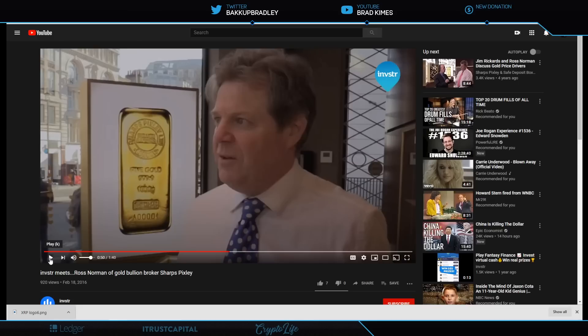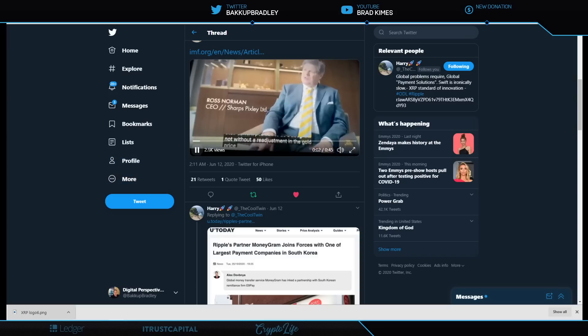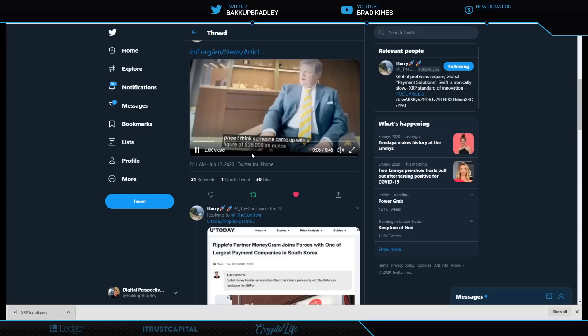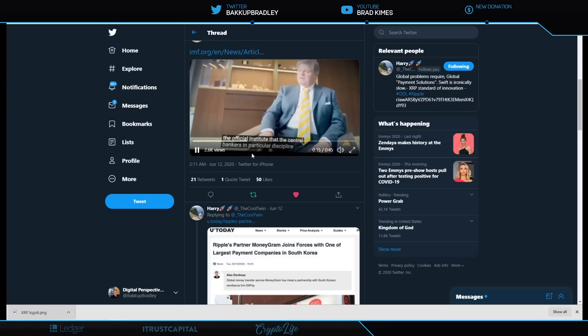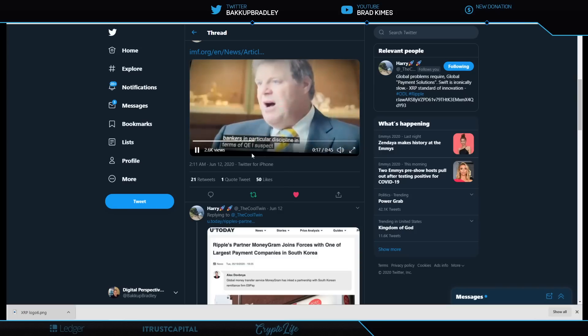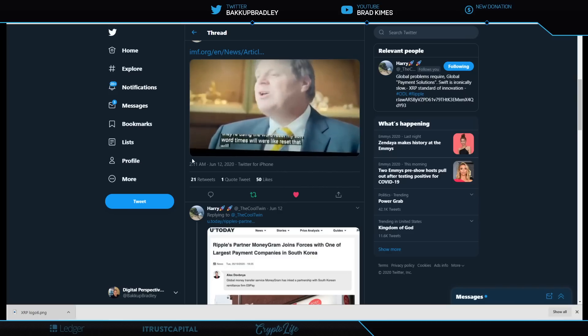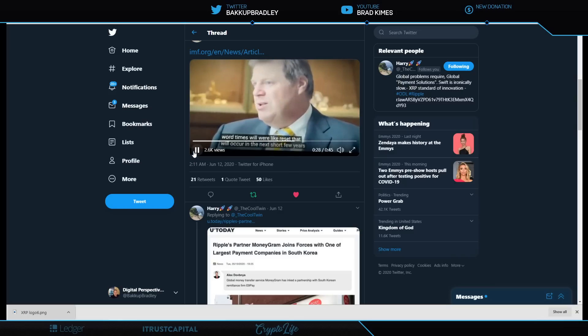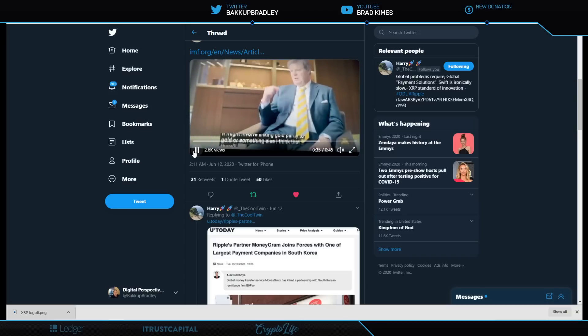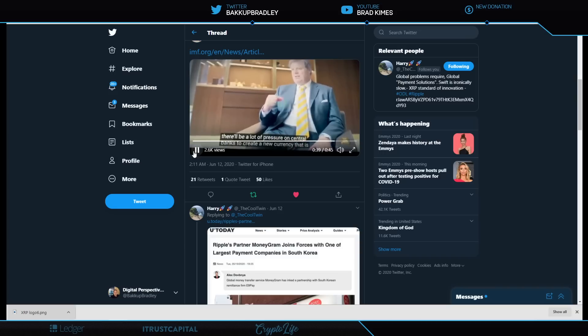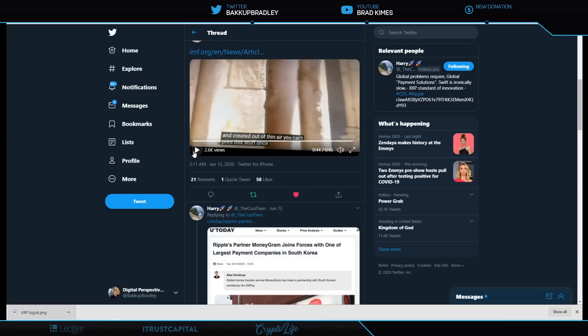Let's see what Ross Norman says, CEO of SharpsPixly, which, full disclosure, is a gold and metals bullion broker. Without a readjustment in the gold price, I think someone came up with a figure of $35,000 an ounce. The argument clearly would force upon the regulators, the central bankers in particular, discipline in terms of QE. I suspect there will be some moment in time, rebalancing. I think they're using the word reset that will occur in the next short few years.